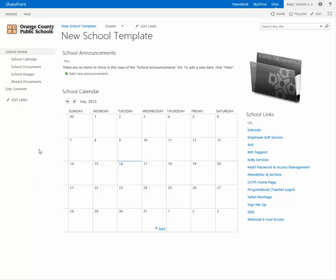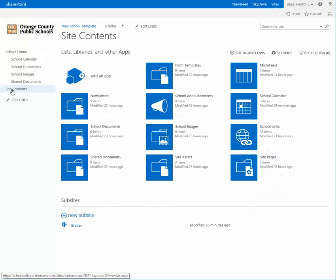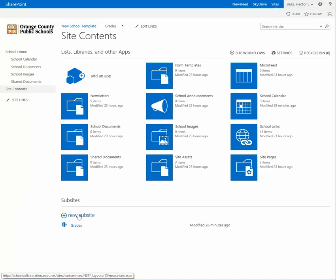From the main page of your school collaboration site, click on site contents and then click on new sub-site.